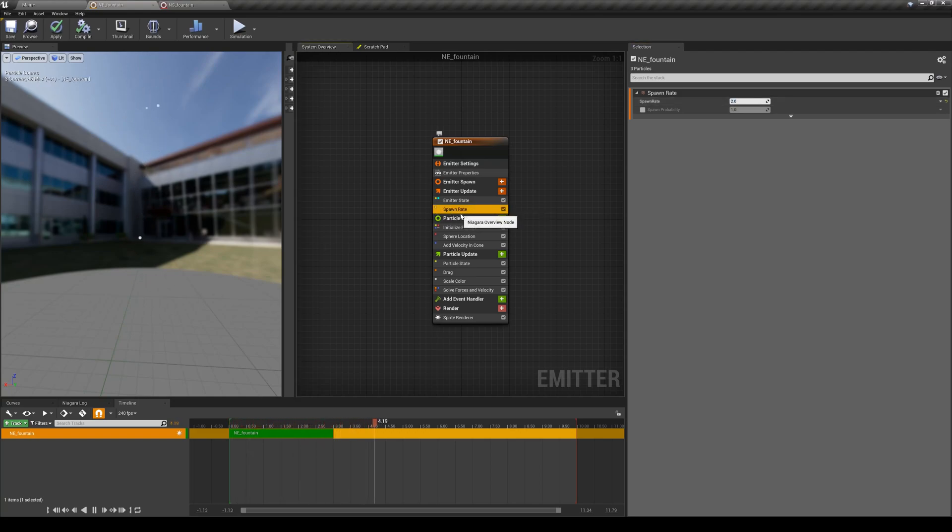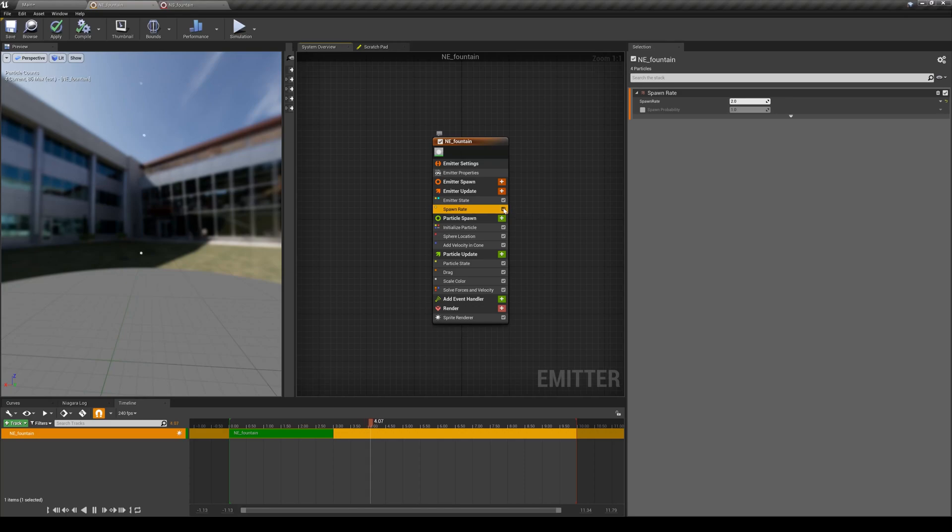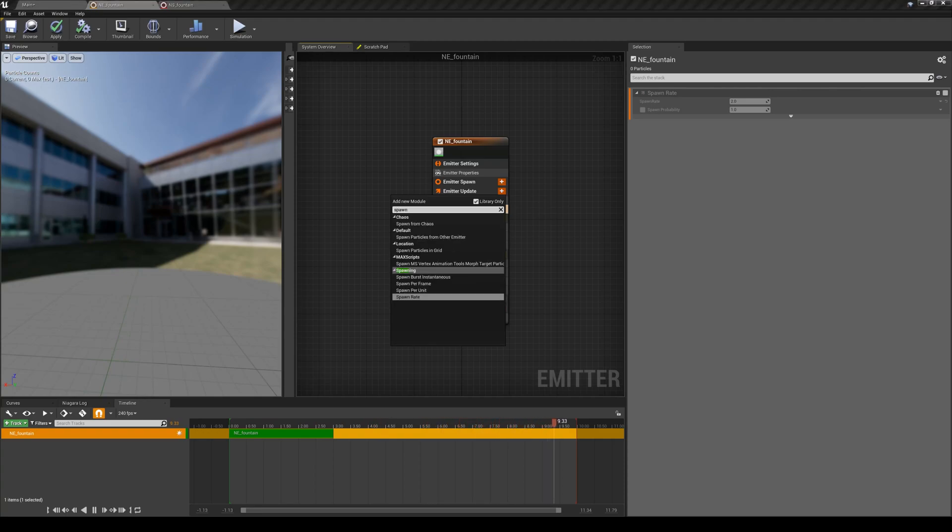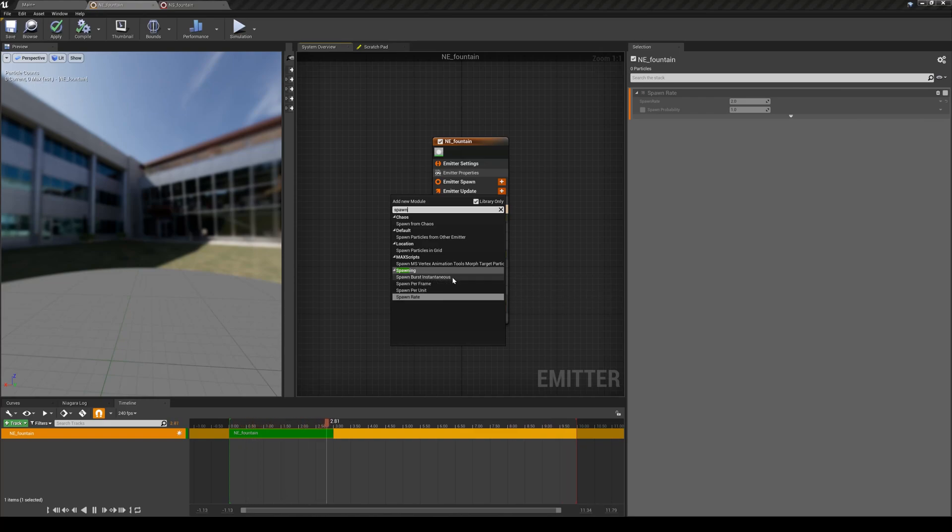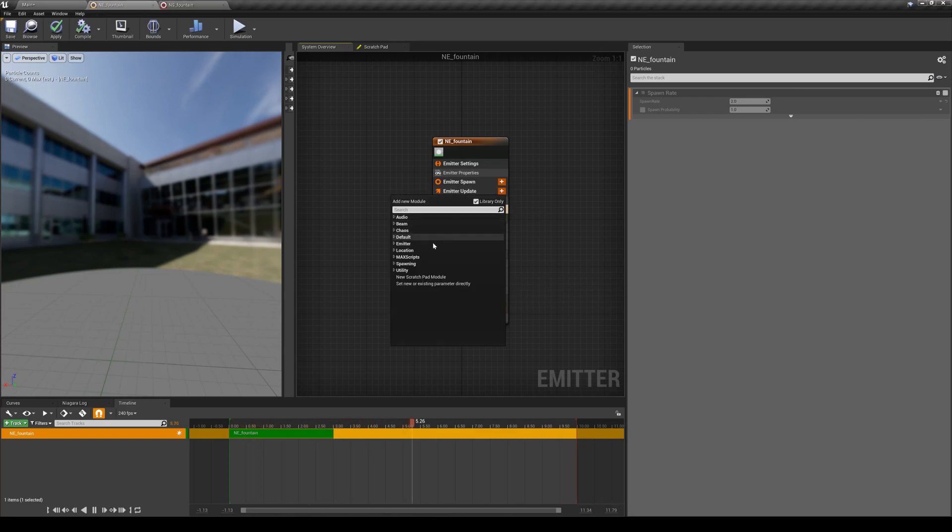There is another type of spawning particles, which is bursting particles, which is allowing you to only shoot some particles once and in one frame, and that's it. So let's compare that to this spawn rate. I'm going to disable this spawn rate so it's not going to function anymore temporarily. I know the name of that module, so it's called spawn burst instantaneous. But you can always go through all of these lists and see what you have there.